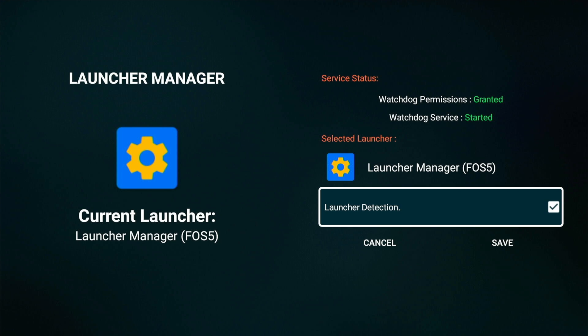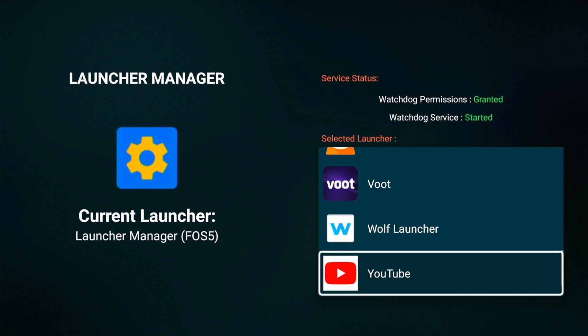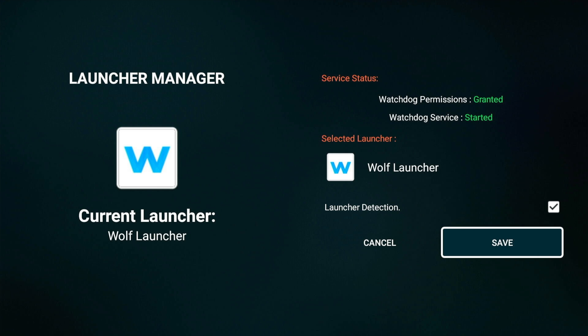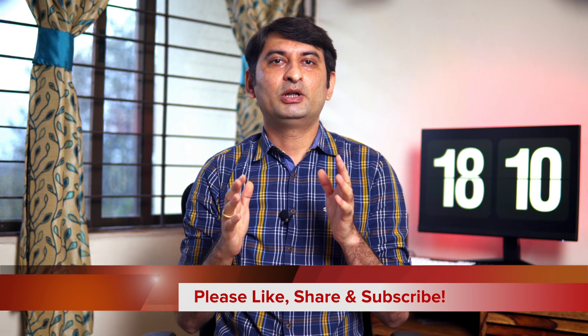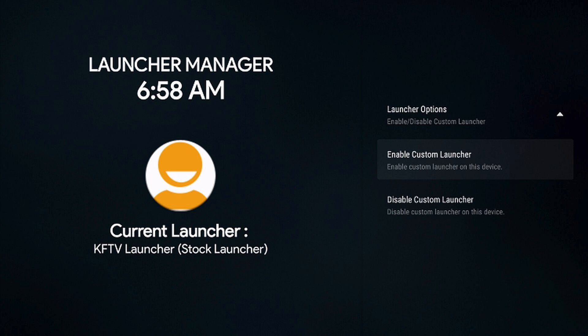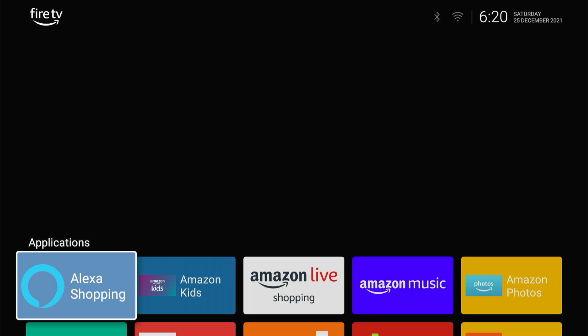Now select Launcher Detection and select Wolf Launcher from the drop-down list. Click on Save. As soon as you save, Wolf Launcher will start. If you are on Fire OS 6 and above, simply open Launcher Manager, scroll to Launcher Options, and select Enable Custom Launcher. Allow USB debugging and Wolf Launcher will automatically be detected and selected. On pressing the Home key on your remote, Wolf Launcher will start.